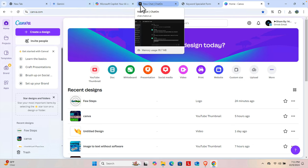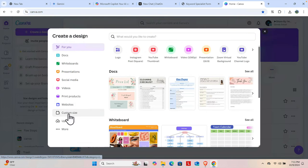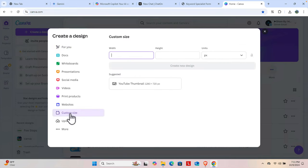Let's see how we can make it. First, we need to click Create a Design, and then it will bring this panel. From here we have to choose Custom Size.